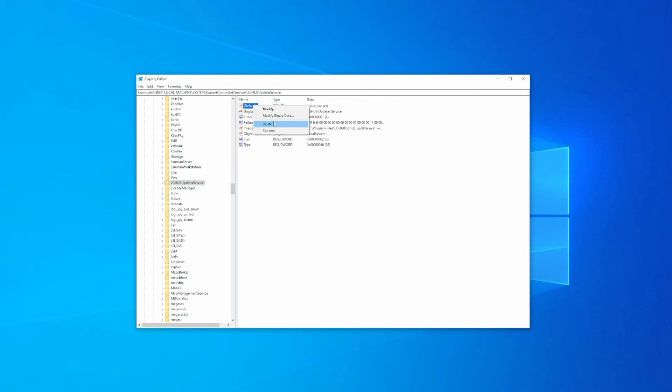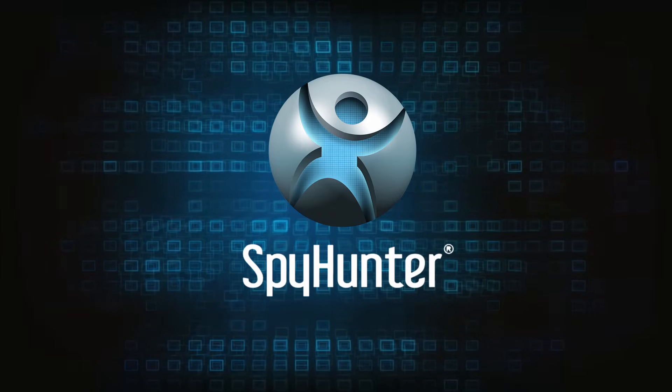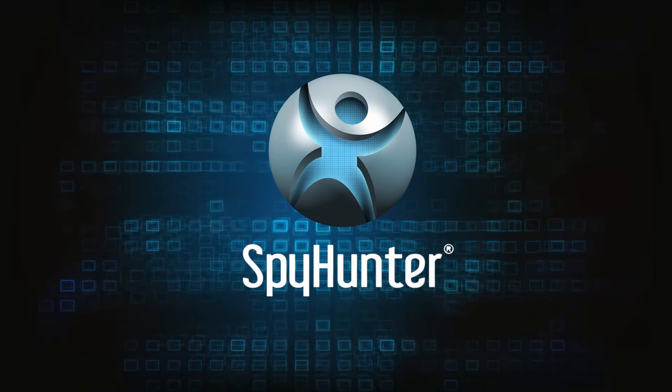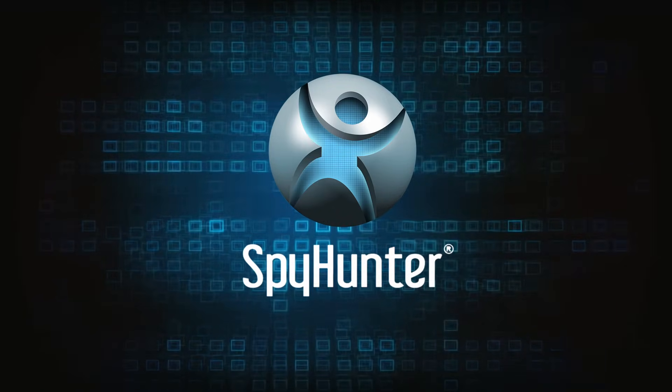Once you are done, the malware will hopefully be gone from your system. But in case you're still getting signs of infection, remember that SpyHunter 5 is always there to help you clean your system.